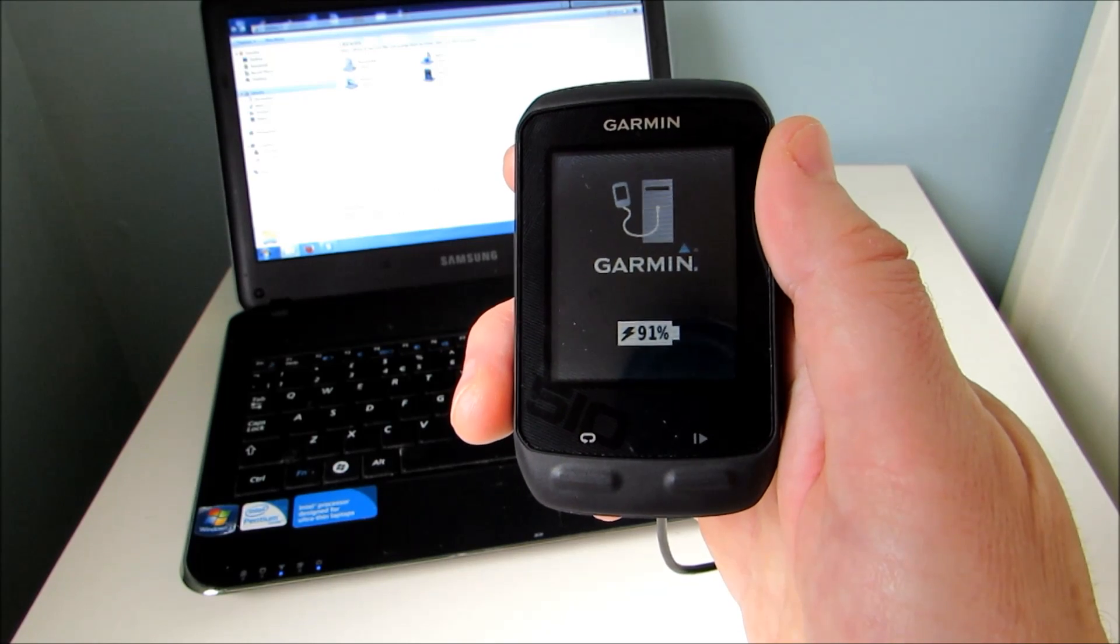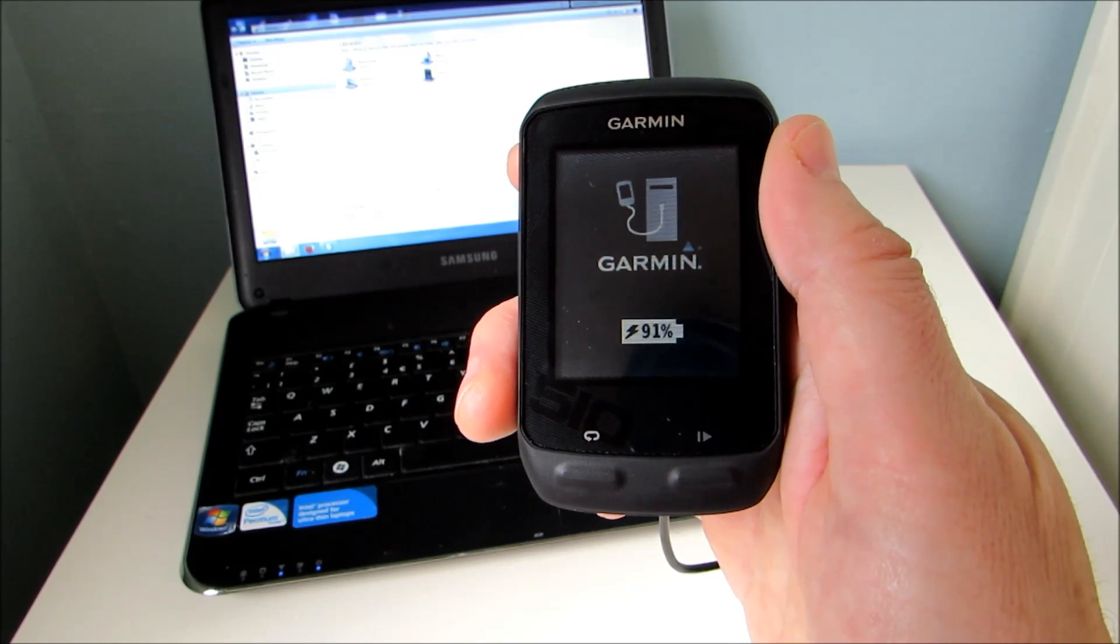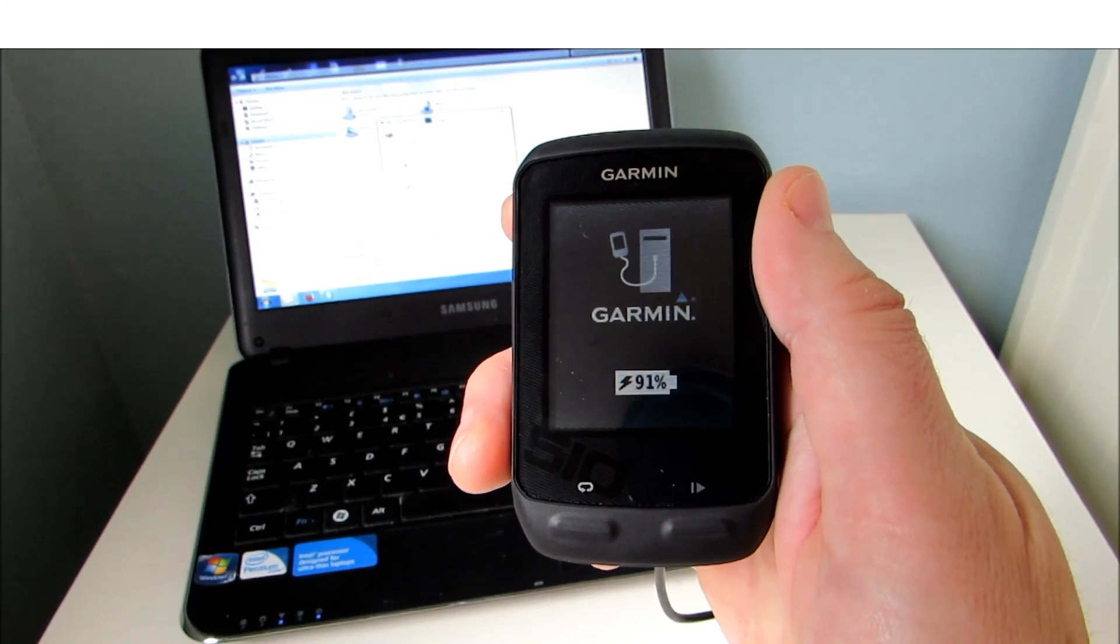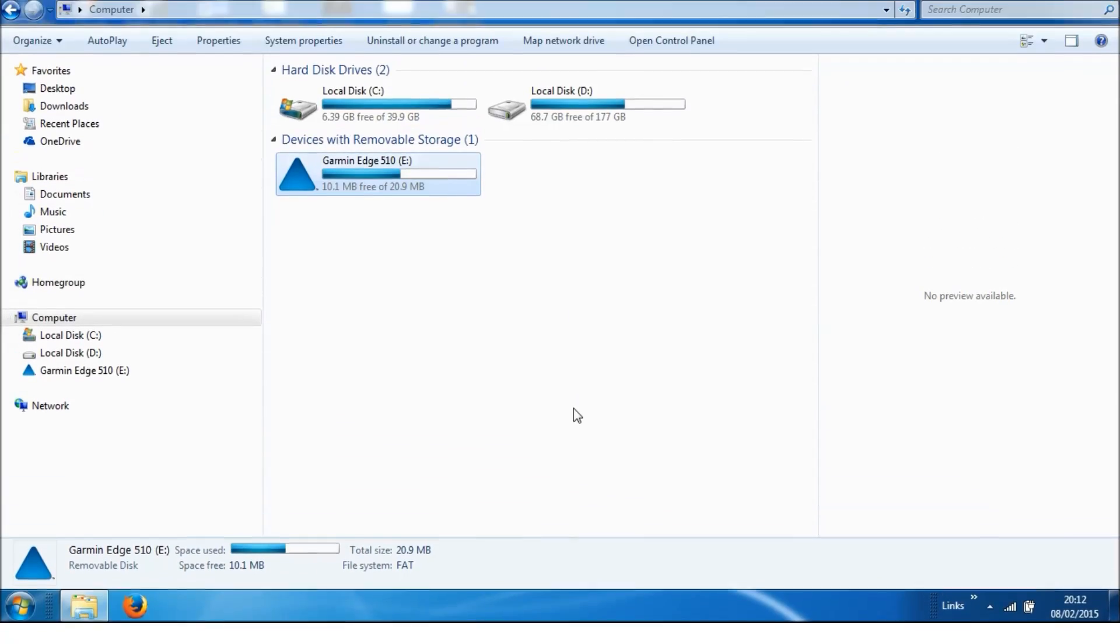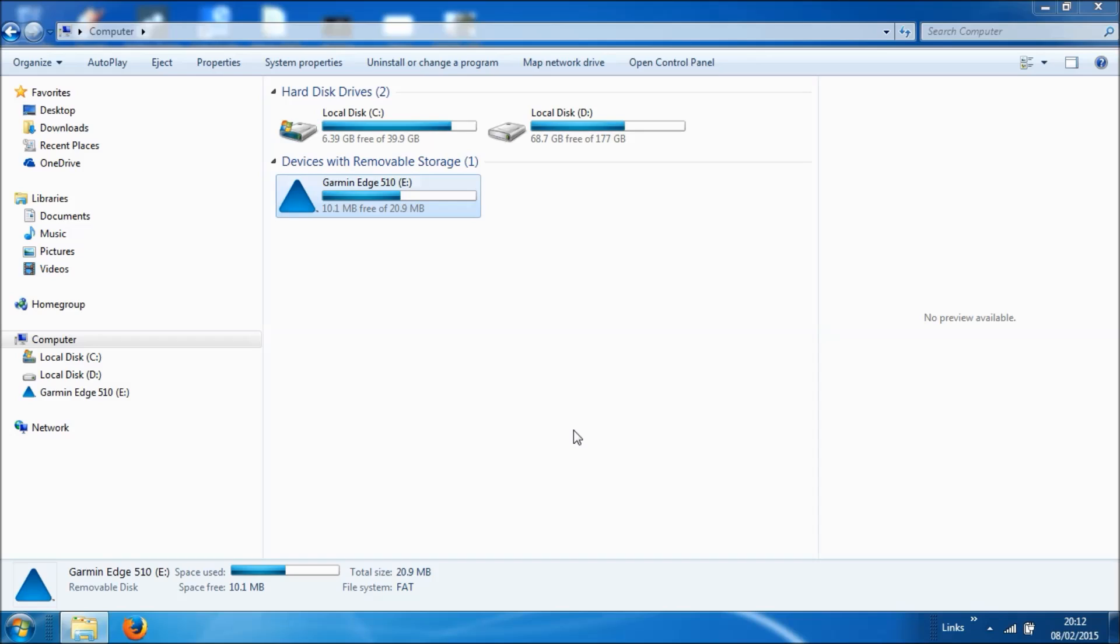Okay, we're now in data mode, so let's just take a closer look. Okay, so to quickly recap, we've plugged our Edge 510 into the laptop, and it's been recognized as a removable storage device.